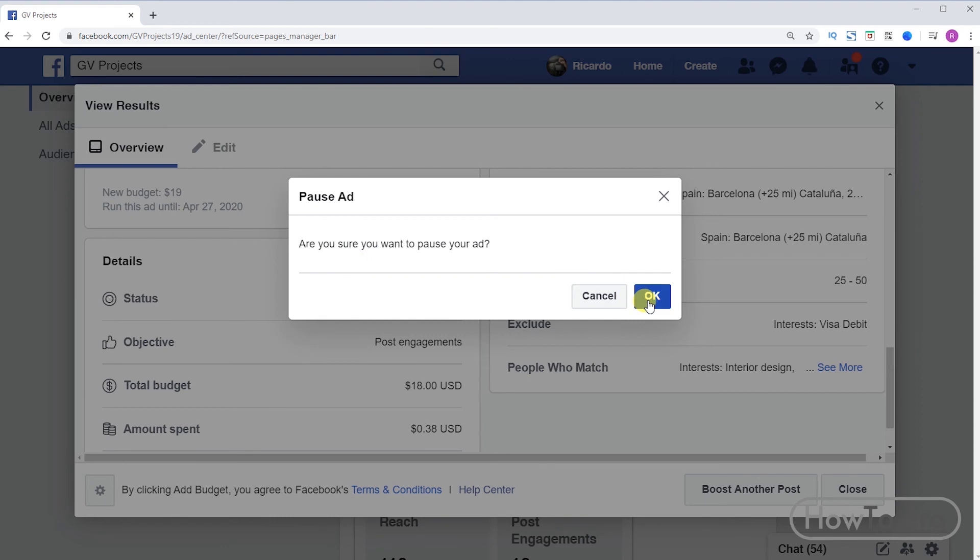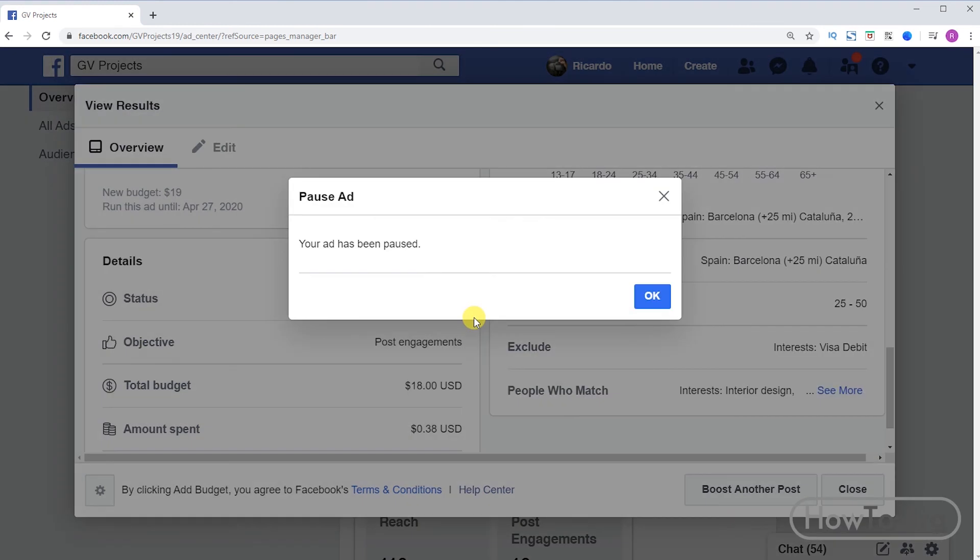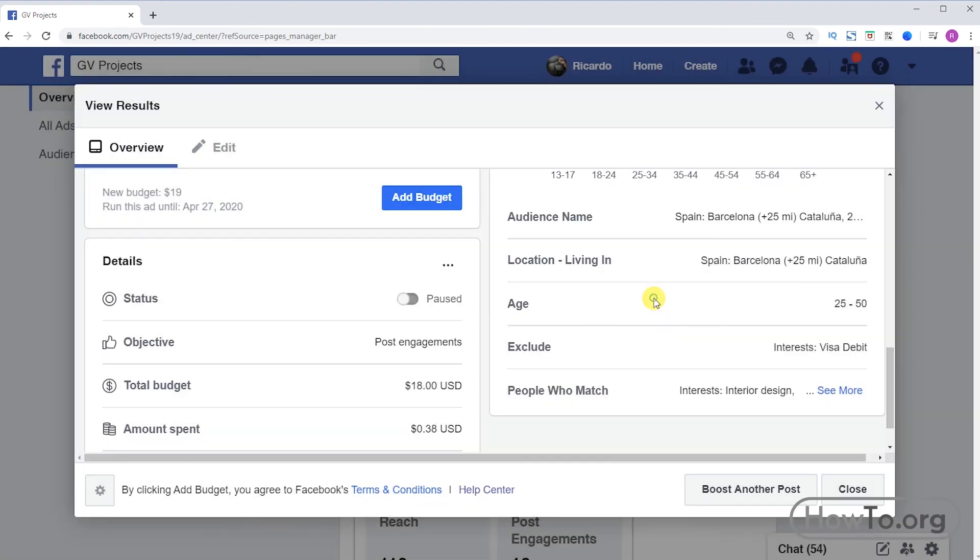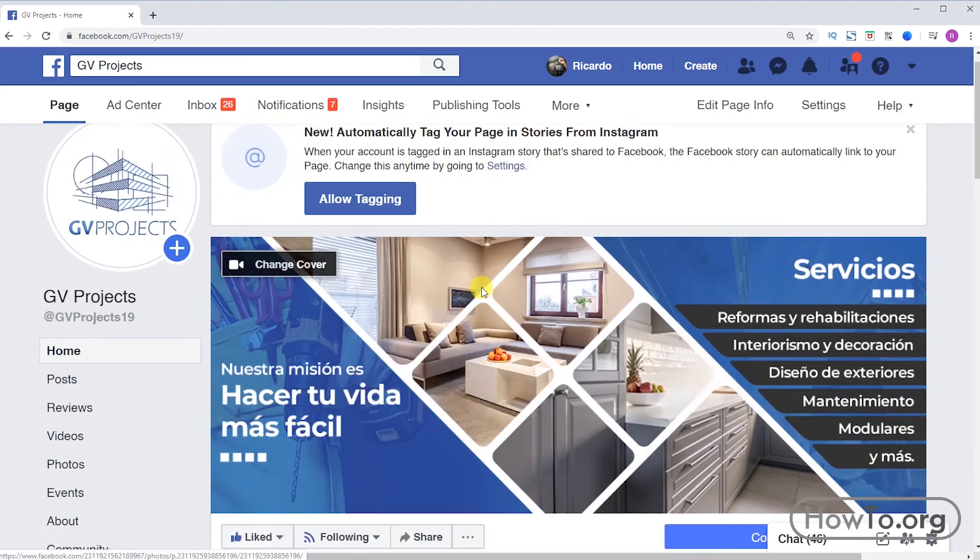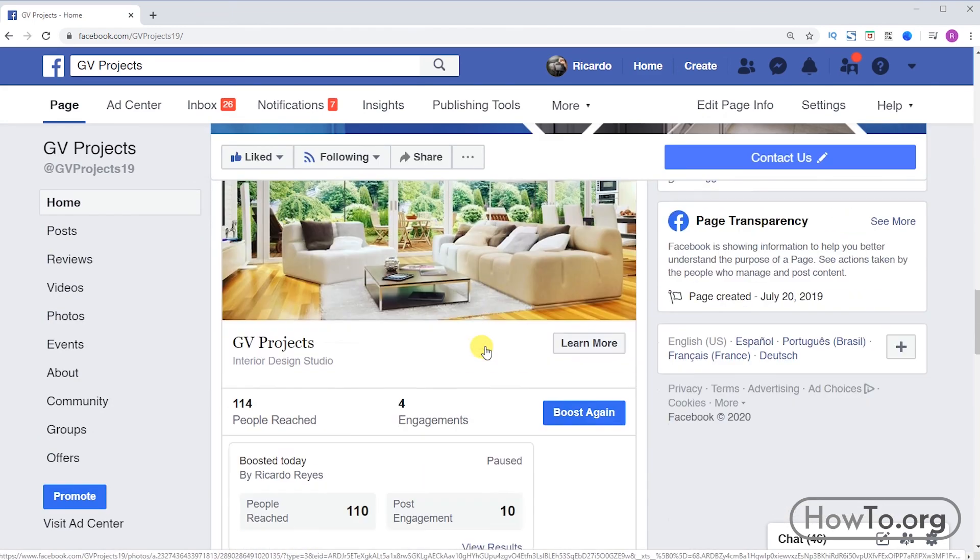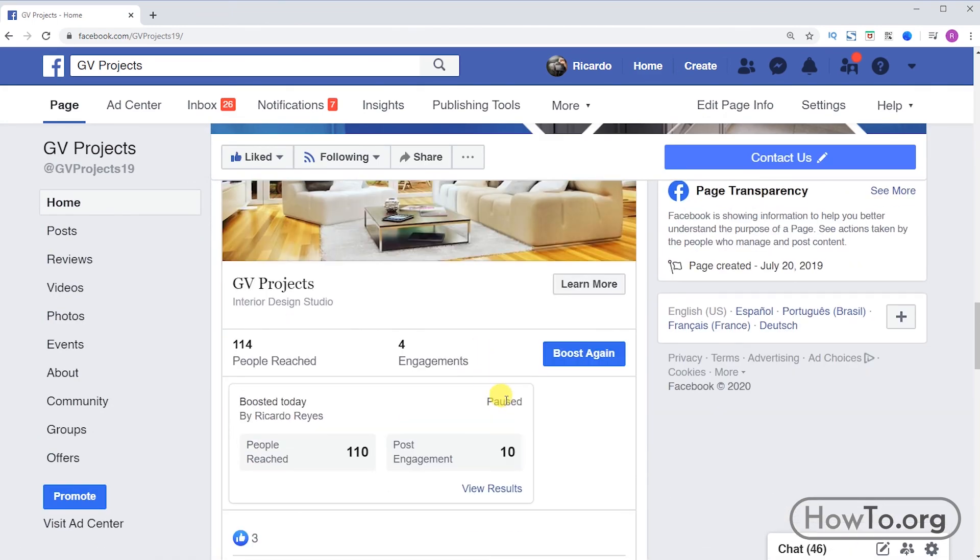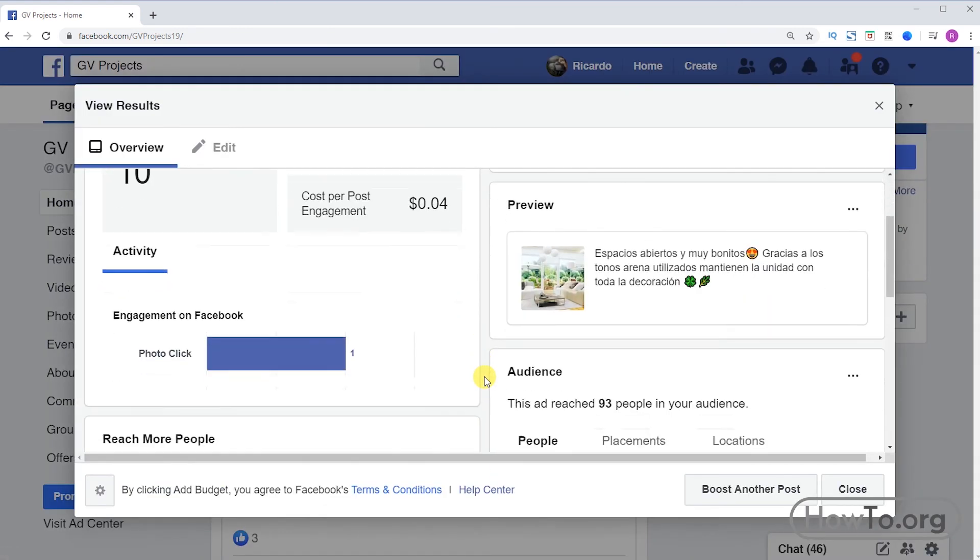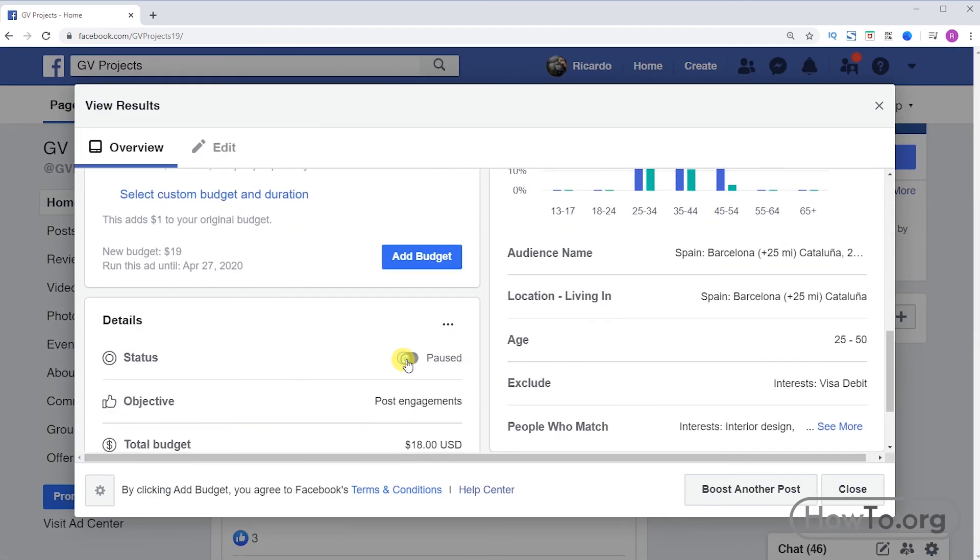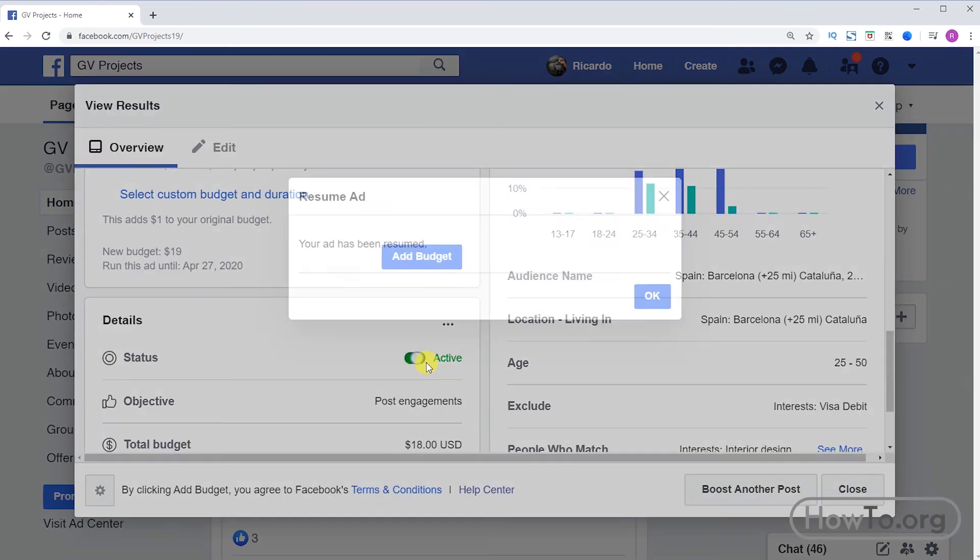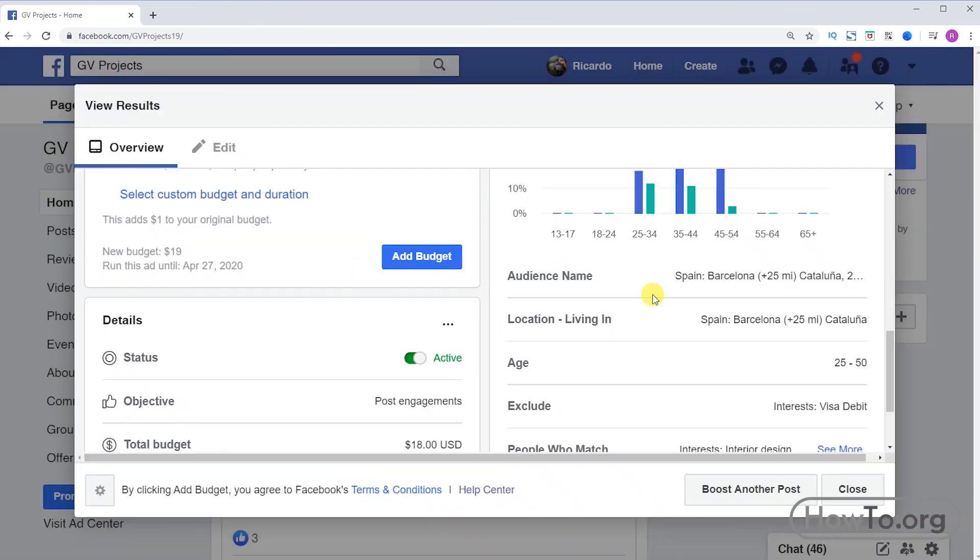That's it, it's paused. Click OK. I will click on close, then return to page and in the post at the bottom it says paused. I'll click on view results. If I want to activate it again, click on the paused button, ready. Now click OK. Now the advertising is active again.